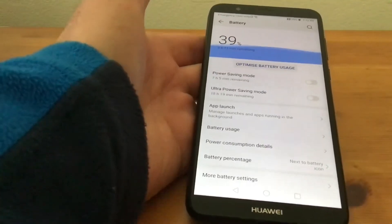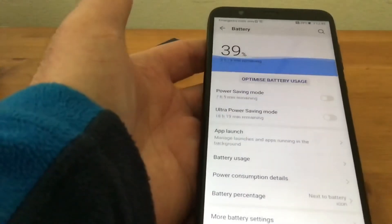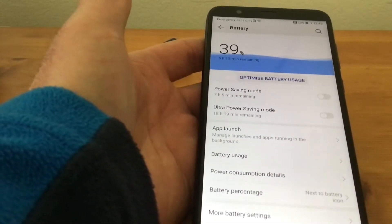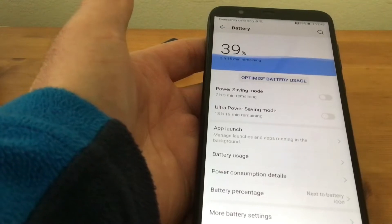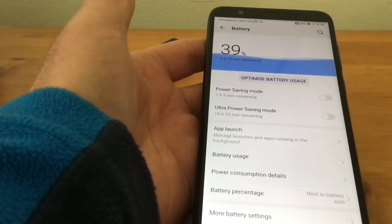There we are. Now you can see I've got 39% of my battery left, which will give us five hours and 15 minutes of usage.